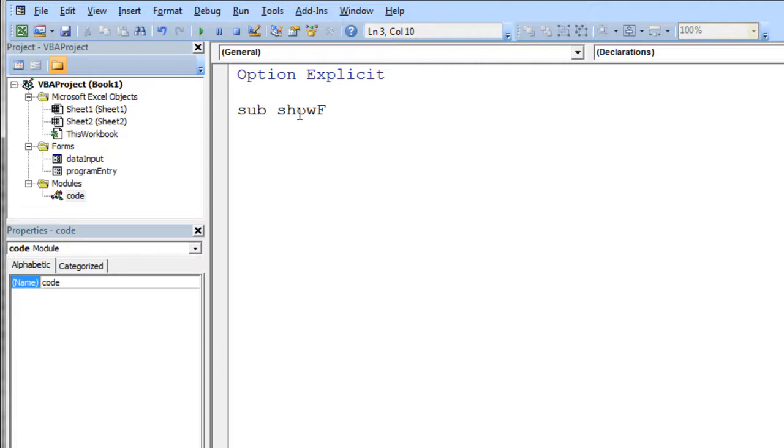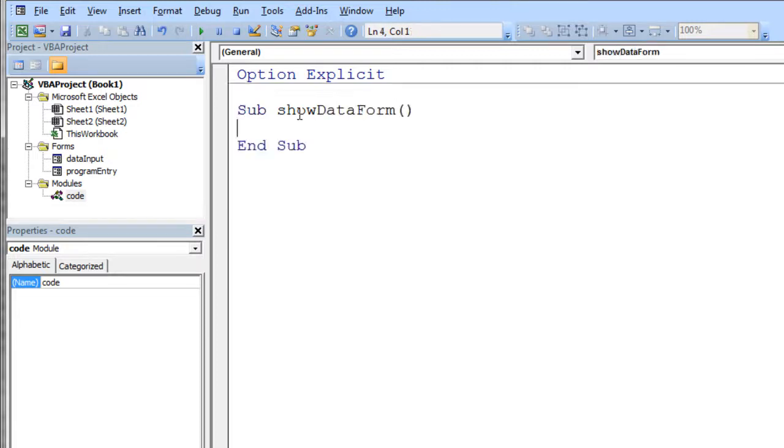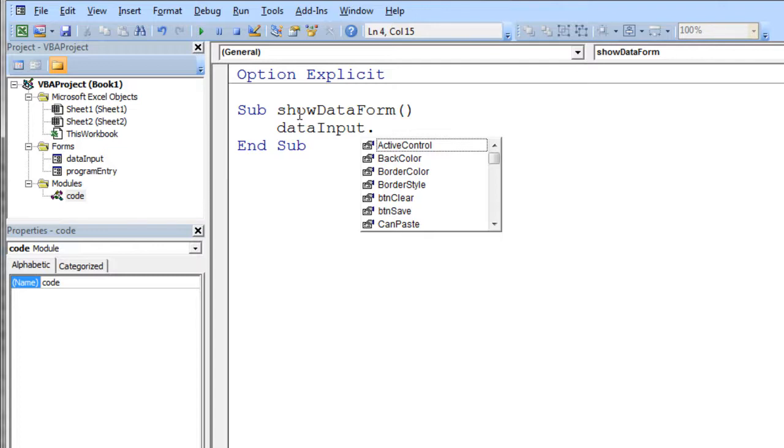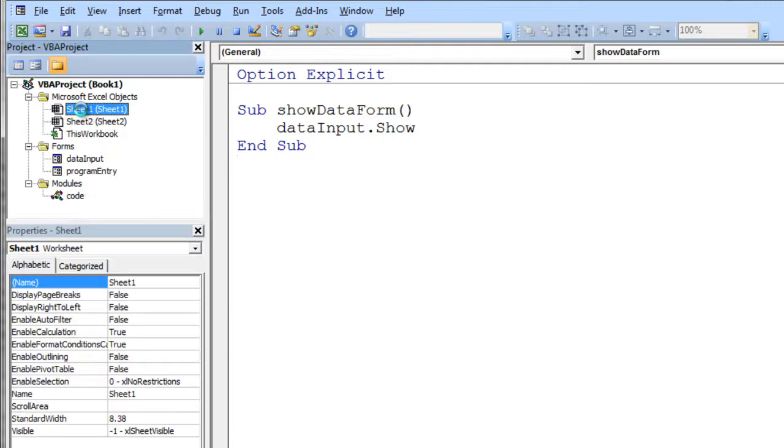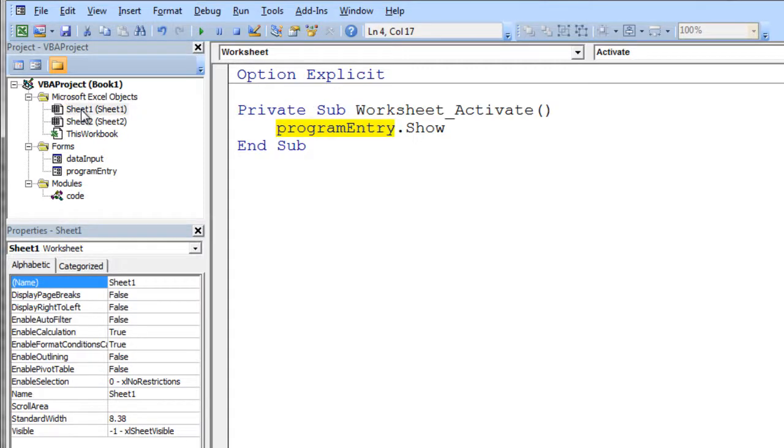Or I could say show data form. Maybe a little bit better name. And then I take the name of my form which is data input. So I just type in where data and hit control space bar. And then I say dot show. And so now it's going to show the data form.